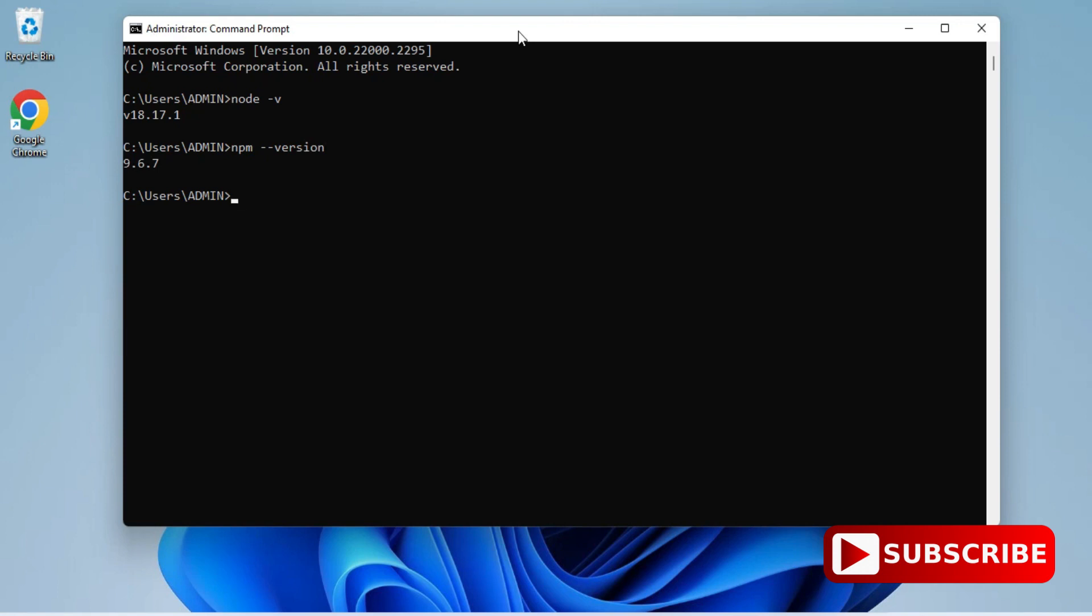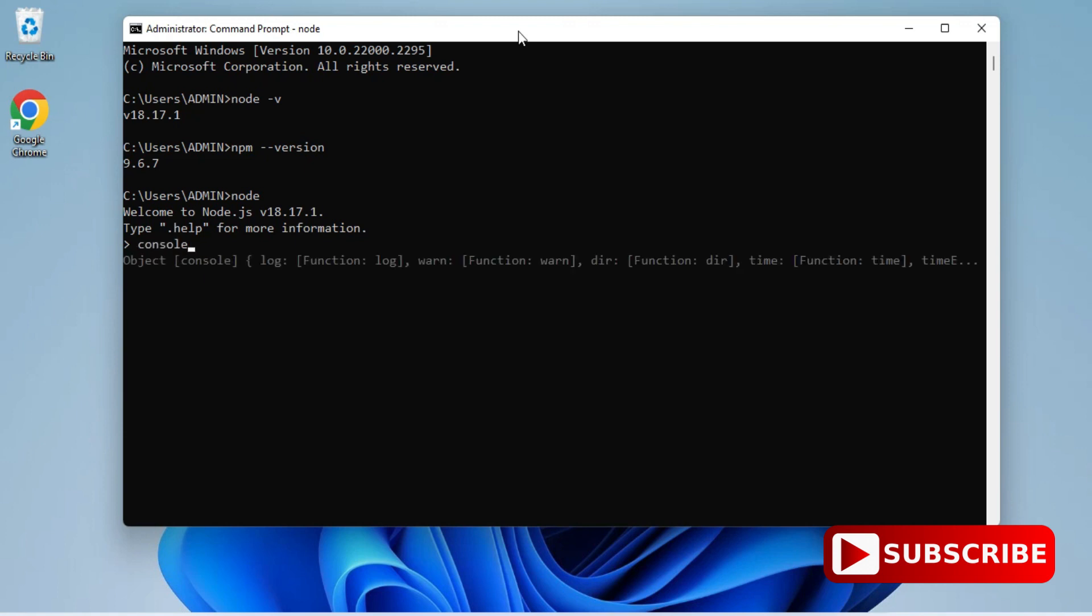Now I'm just shifting to node, so here I'm going to type node and I'm hitting enter. And here you can see now I'm in node editor and I will be typing my command over here. So console.log, I'm just printing a simple message welcome and you can see I'm getting my output welcome. So that means my installation is successful.